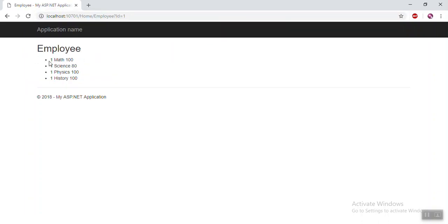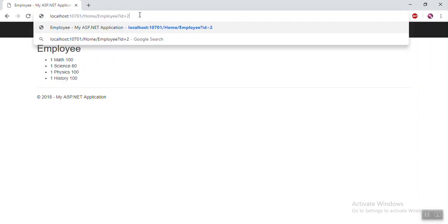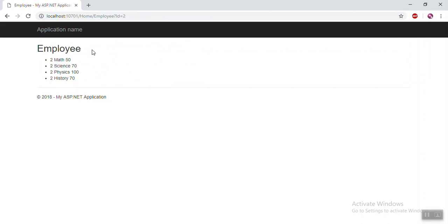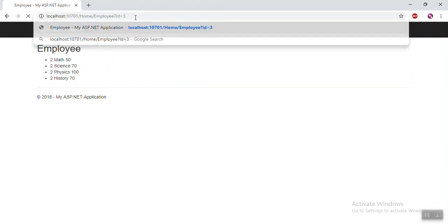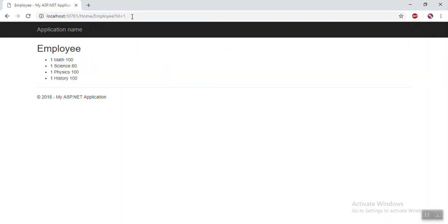Now you can see that for employee ID 1, the correct data is displayed. If you change to ID 2, then the data for ID 2 will display. If you change to ID 3, then ID 3 data will display. If you go back to ID 2 or ID 1, the previously cached data for that specific ID will show. That's how VaryByParam works.